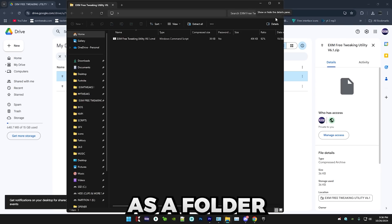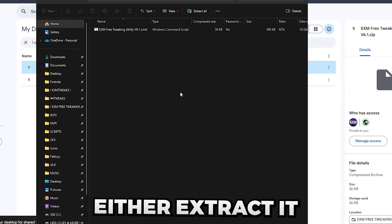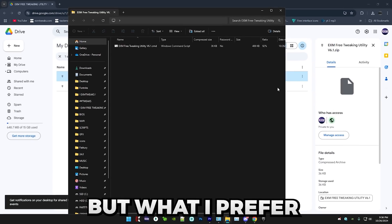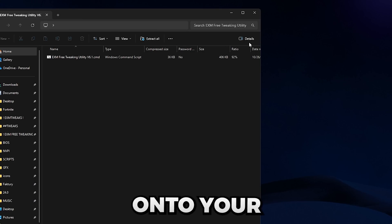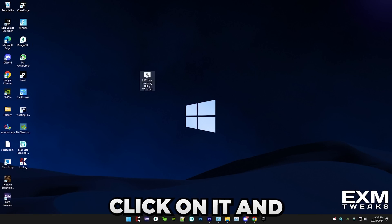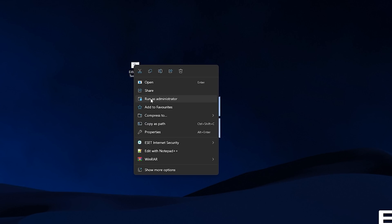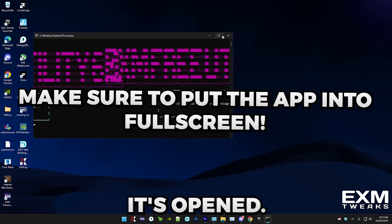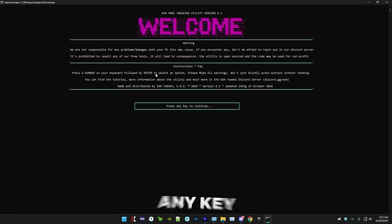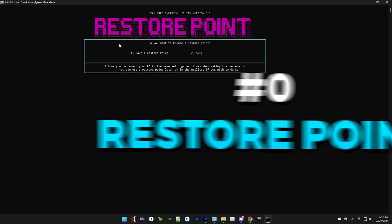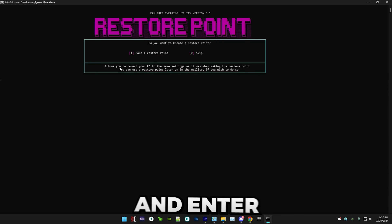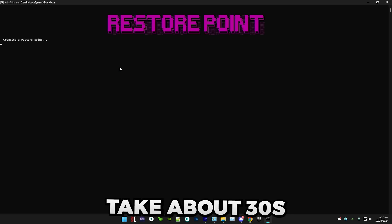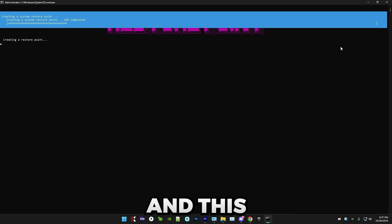It will open as a folder. So you can either extract it manually, but what I prefer to do is just minimize all of the windows and drag it onto your desktop. So simply right click on it and run it as administrator. And boom, it's open. So in here, simply press any key to continue. And now it's time to make a restore point. So I'm just going to press one and enter, and it will take about 30 seconds to make a little restore point.